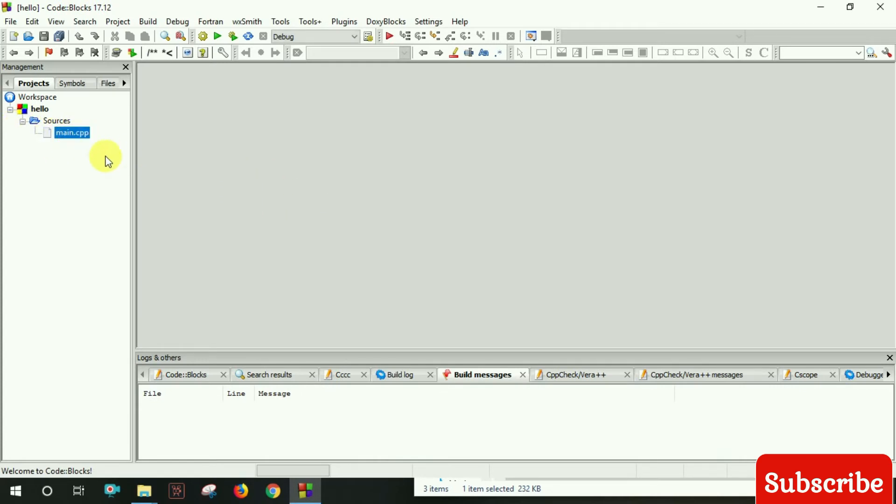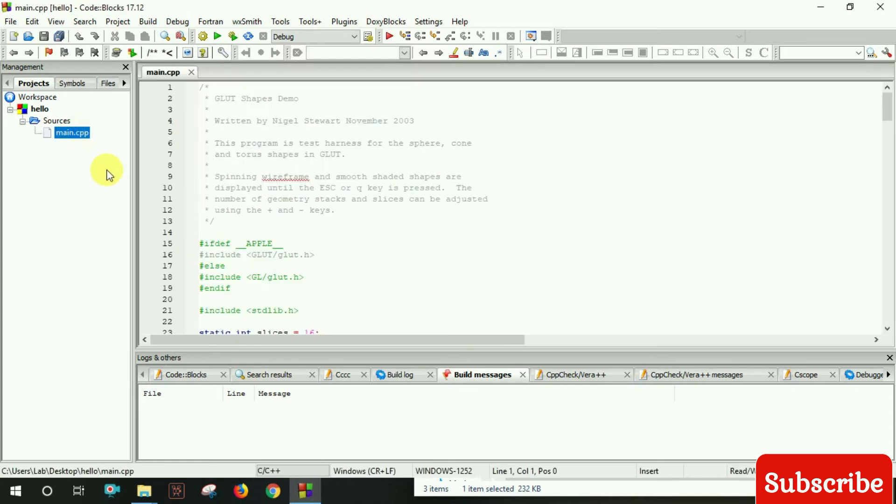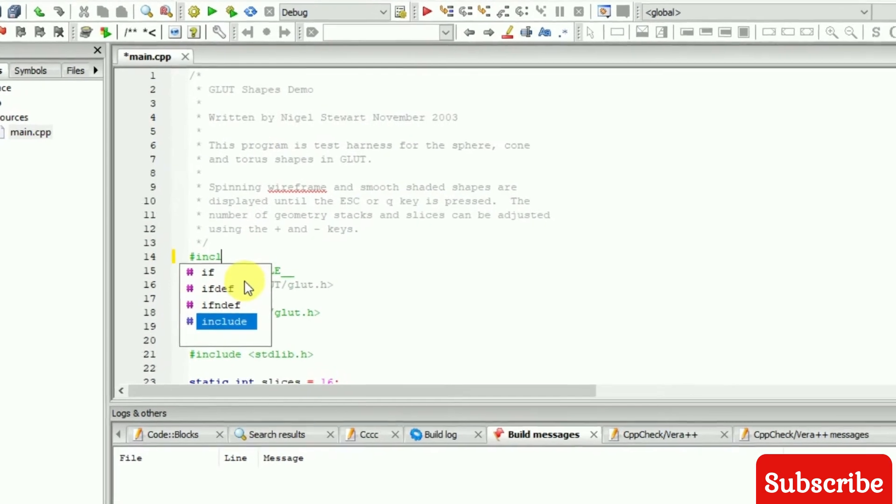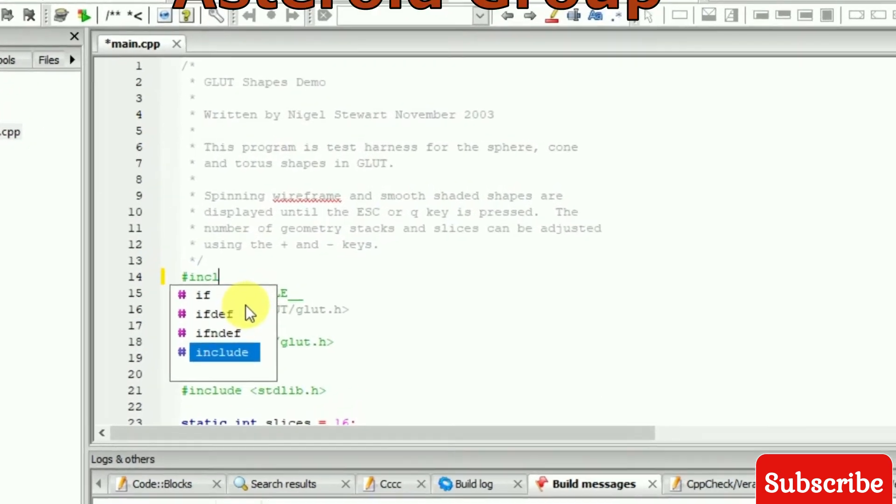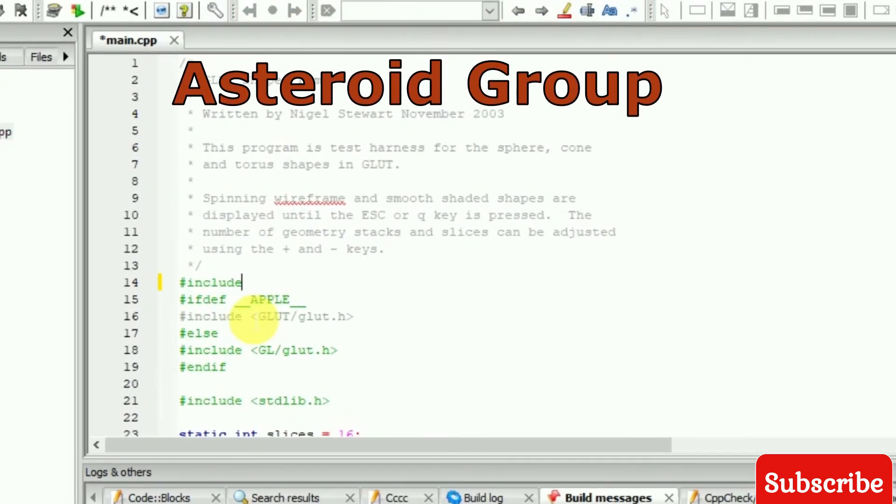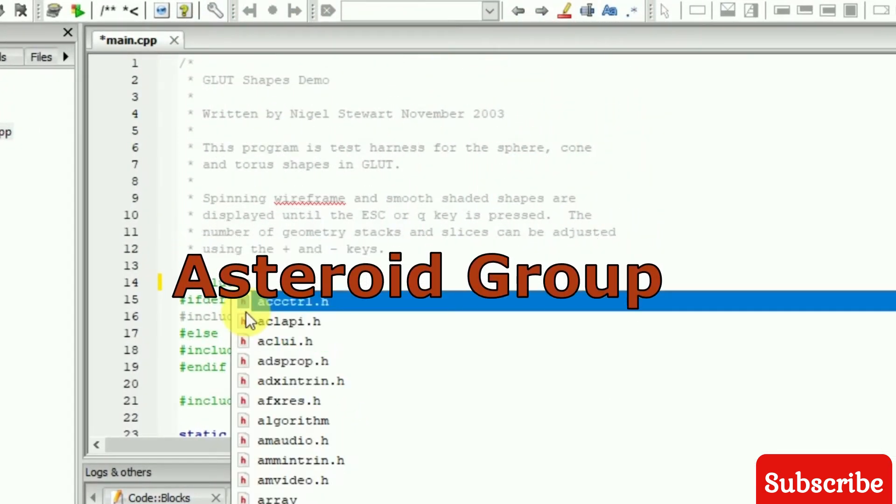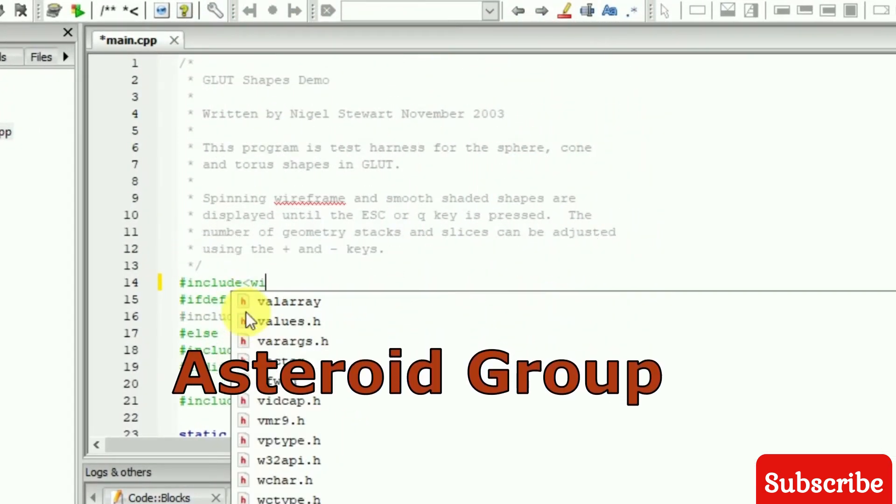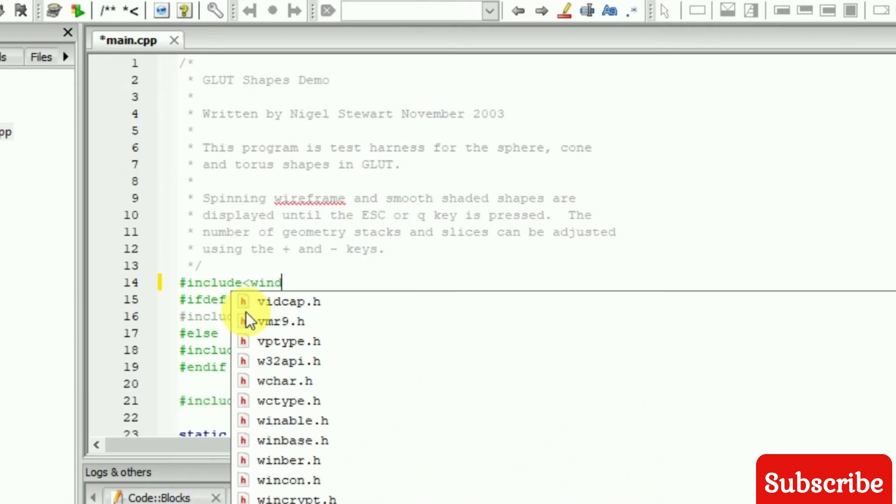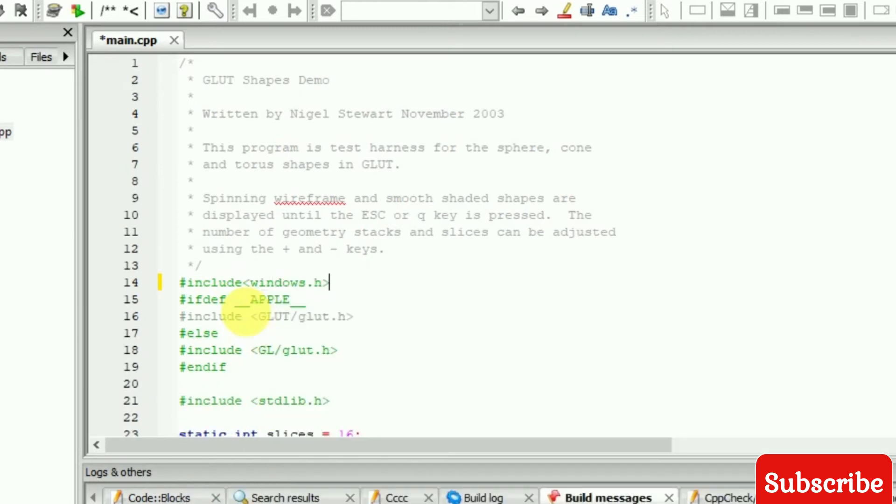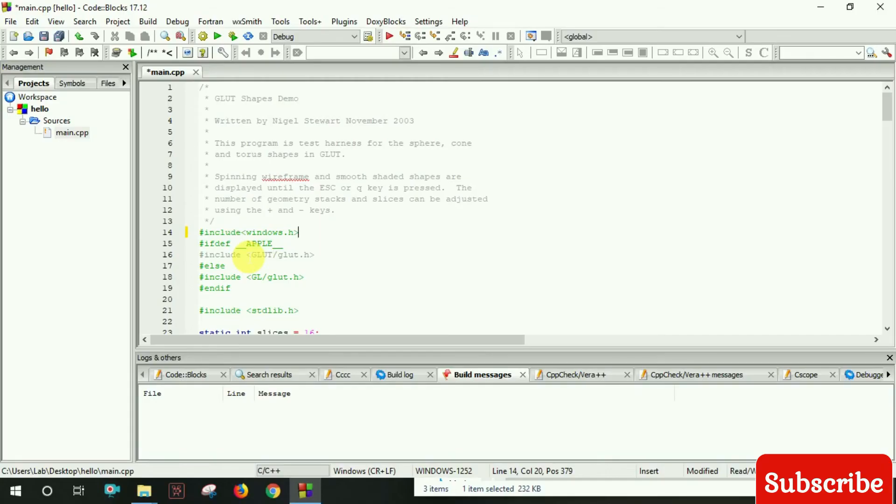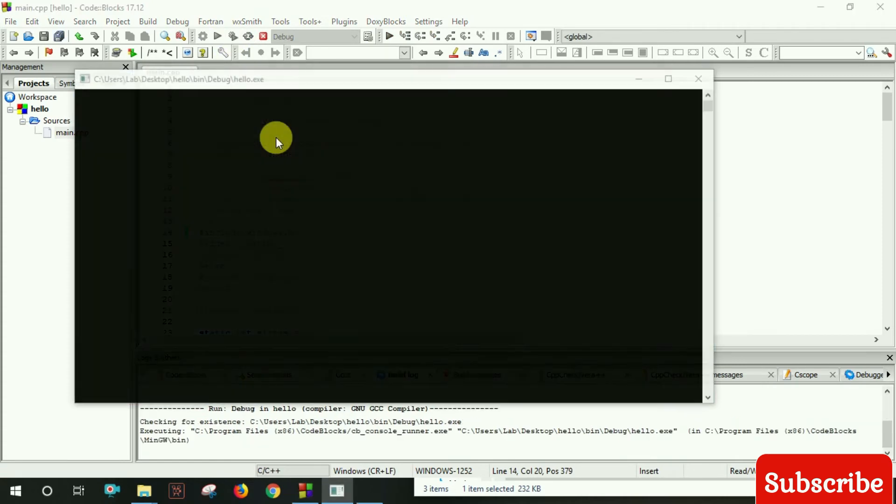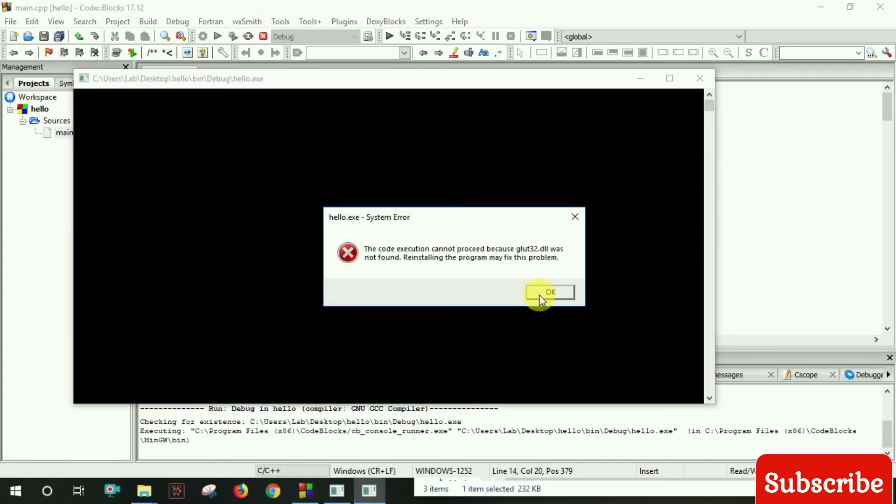Open main.cpp from the source. Add the first line: include windows.h. Now save and run the project.